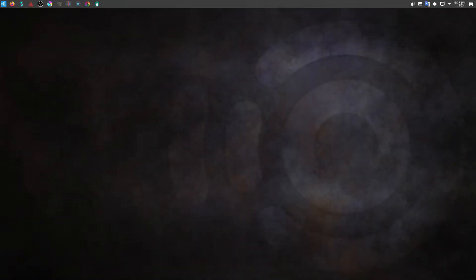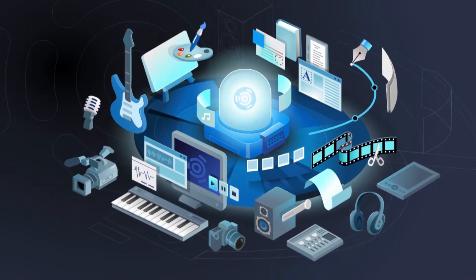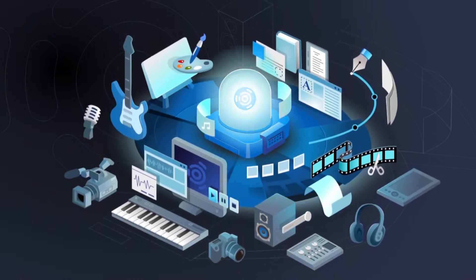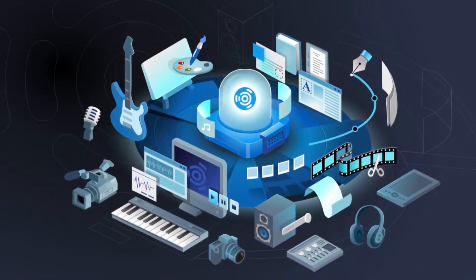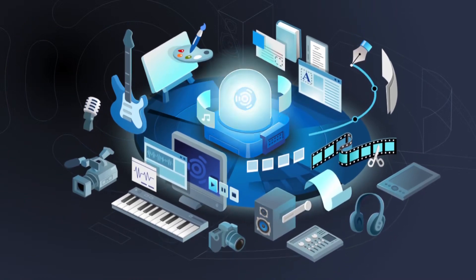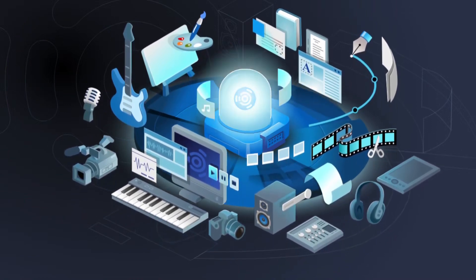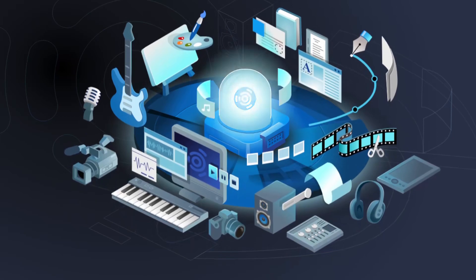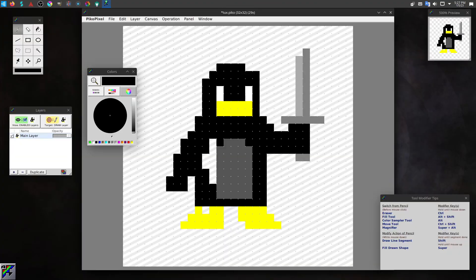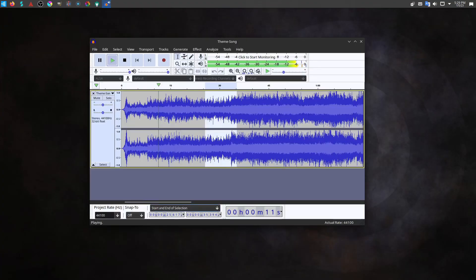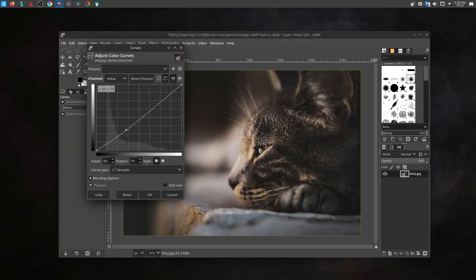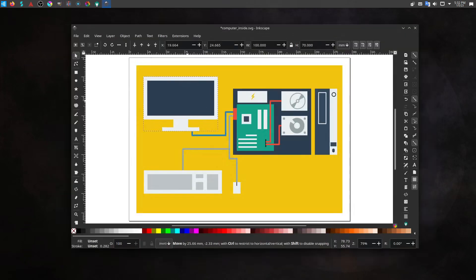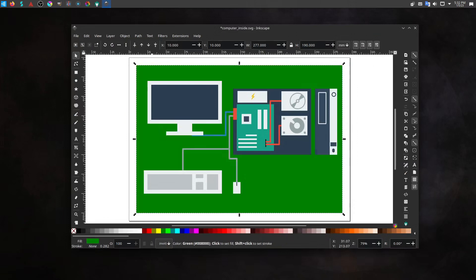Ubuntu Studio isn't your typical flavor. Rather than being based around an alternative desktop environment, the focus is more on its use case. Studio is crafted for those in the creative arts: artists, designers, musicians, audio engineers, videographers, anyone who creates. The open-source world has produced some absolutely stellar creative software for all disciplines. In Studio, you'll find some of the best of them. You've got Blender and Picopixel for design, Ardour and Audacity for music production, GIMP and Inkscape for graphic design, and you can find them all ready to go on first login in Ubuntu Studio.